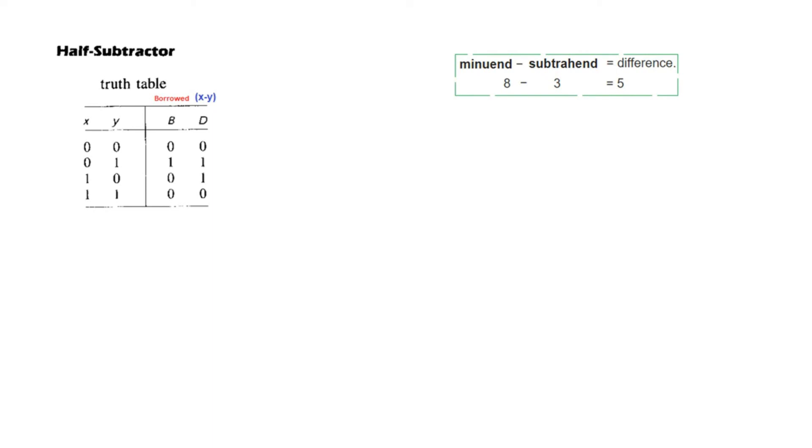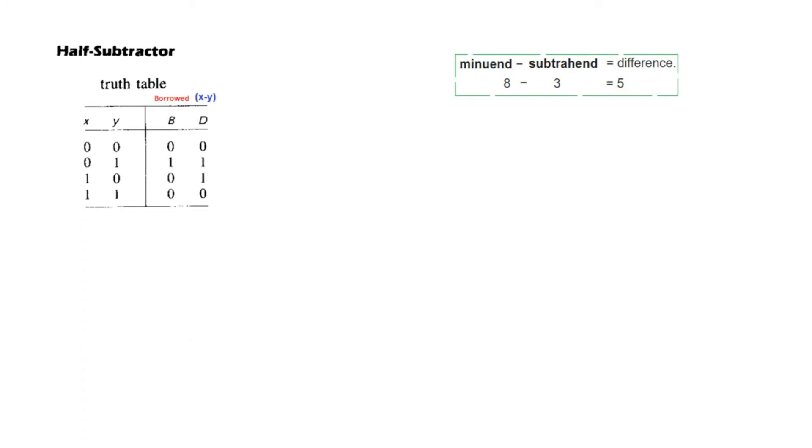And sometimes you come across a term called minuend and subtrahend. So if you keep this in mind that the first one from where we are subtracting, from which we are subtracting, is called the minuend. And the item which is subtracted is called the subtrahend. And obviously you get the difference.